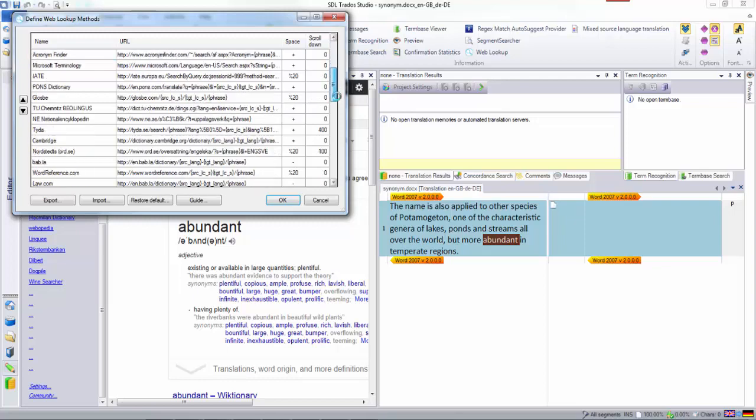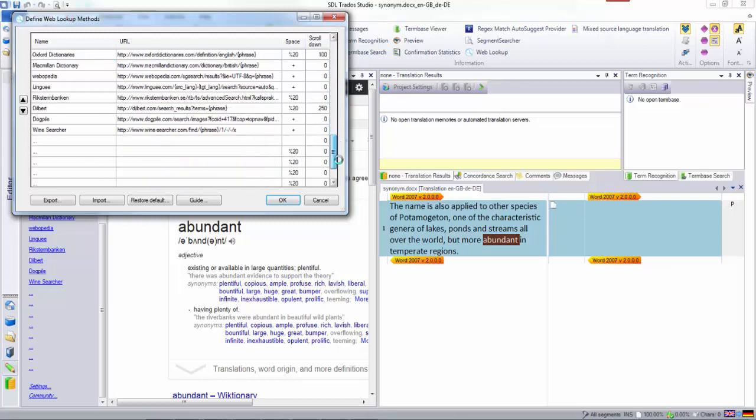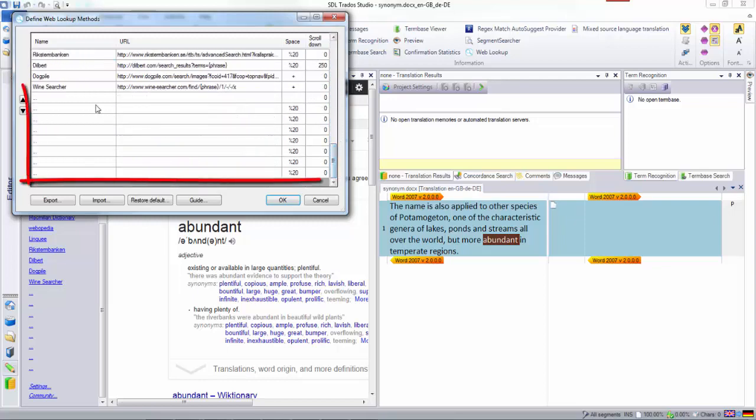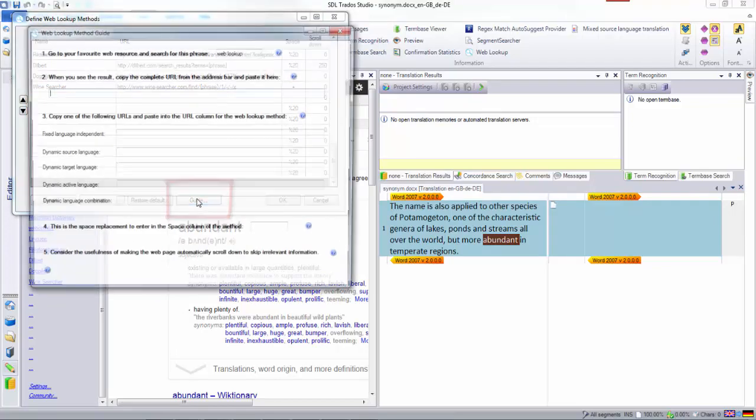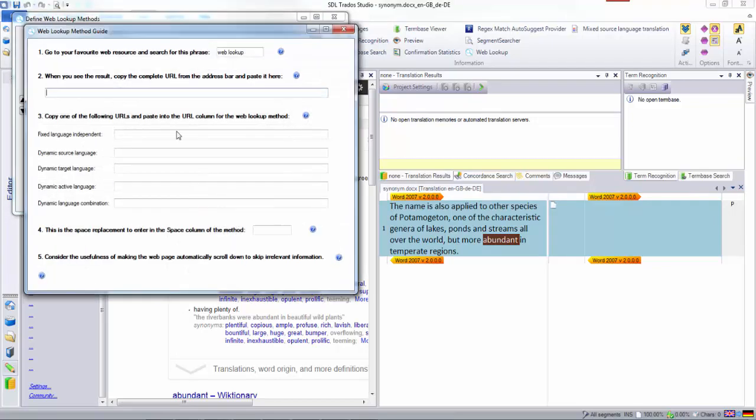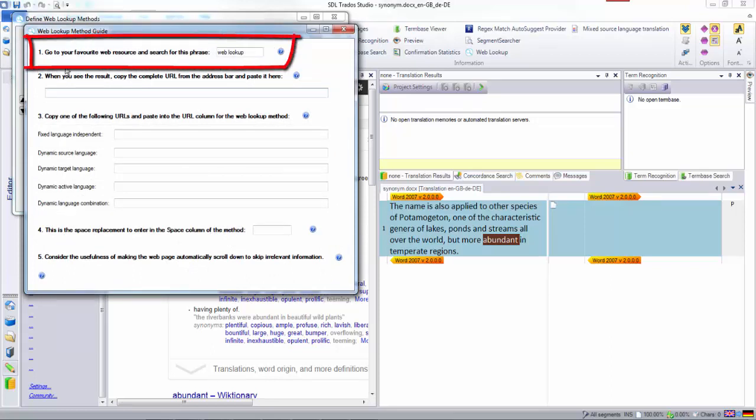up this window, and you can see that I have some spaces where I can add new search engines. To do that, I click on the guide and follow the instructions. The first thing it says is to go to your favorite web resource and search for the phrase 'web lookup'.